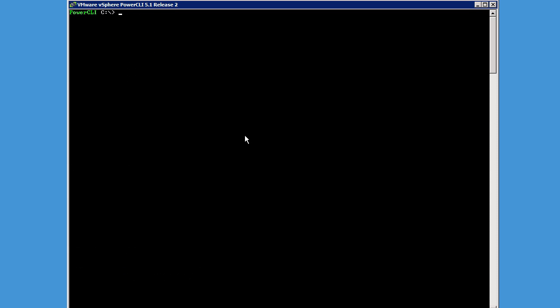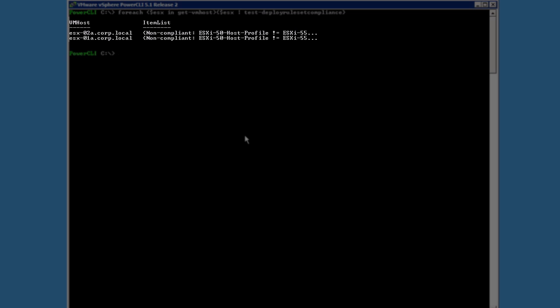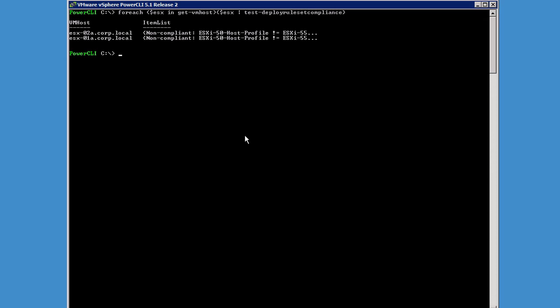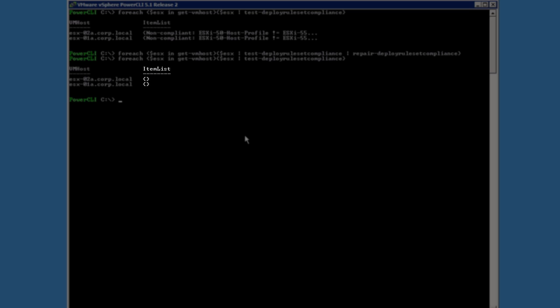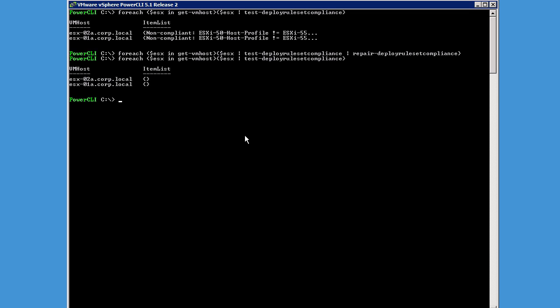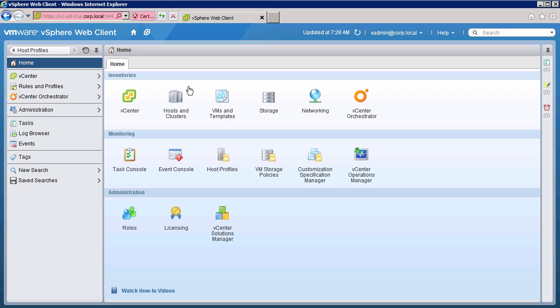Next, we have to update the host records that are saved on the AutoDeploy server. Running the Test-DeployRulesetCompliance cmdlet, we see that the AutoDeploy server shows that both hosts are still configured to use the old 5.0 host profile. To update the host records to use the new 5.5 host profile, we pipe the results into the Repair-DeployRulesetCompliance cmdlet, then rerun Test-DeployRulesetCompliance to verify the AutoDeploy server was updated. With this change, our hosts are now configured to use the 5.5 host profile.